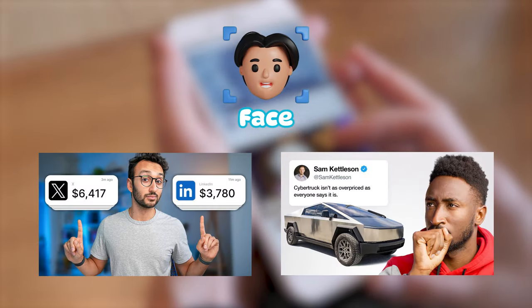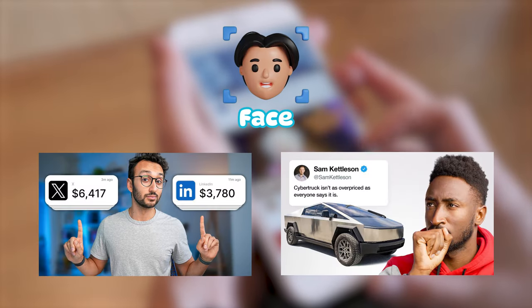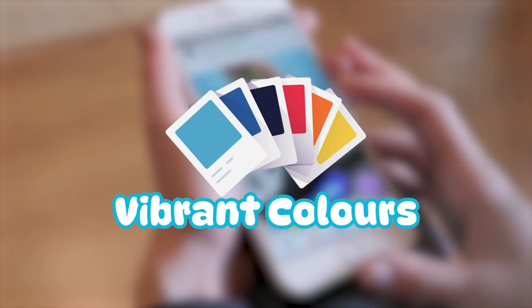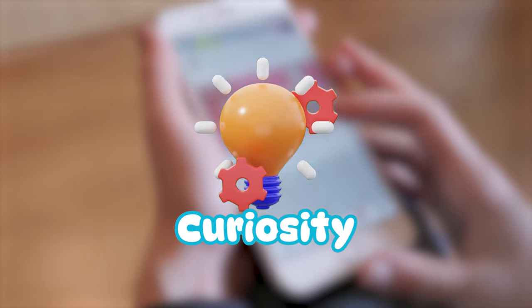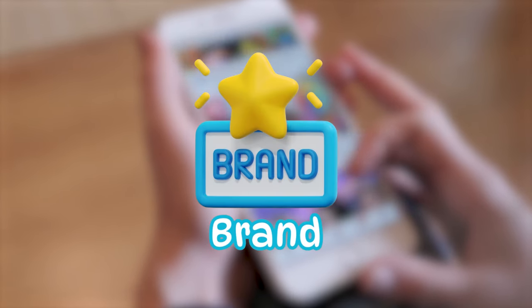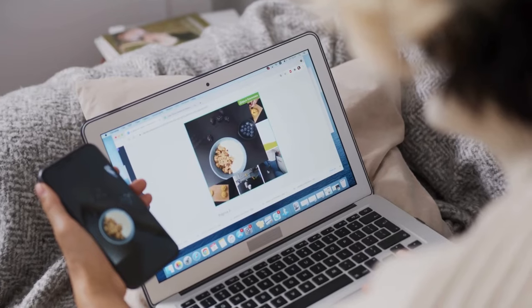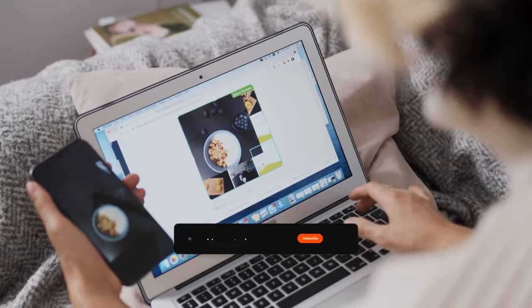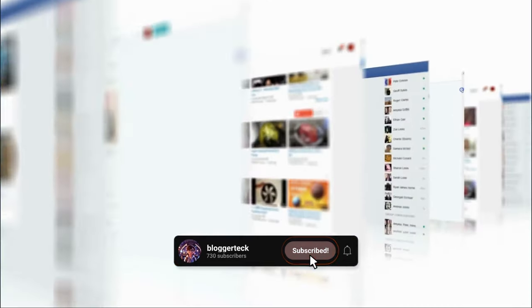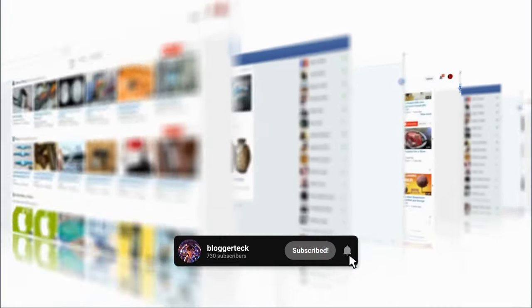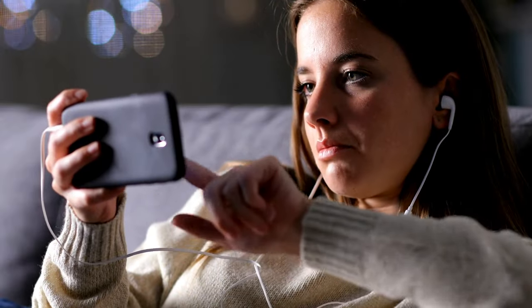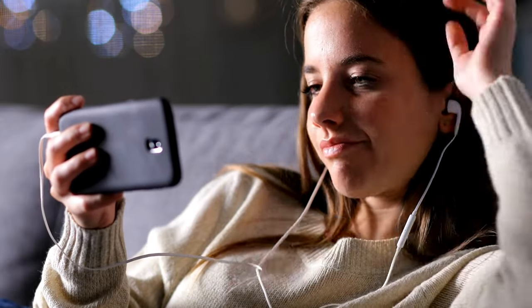Today, we're unraveling the secrets behind those attention-grabbing thumbnails. We'll explore the power of faces, the impact of vibrant colors, curiosity's magic, and the consistency that builds your brand. So buckle up, because by the end of this tutorial, you'll be wielding the creative prowess to design thumbnails that look amazing and compel viewers to click and explore your content.